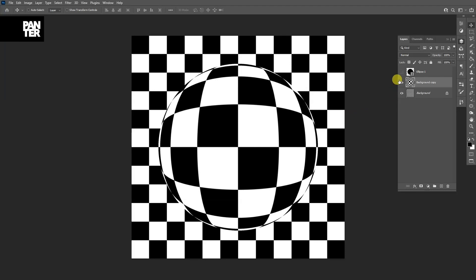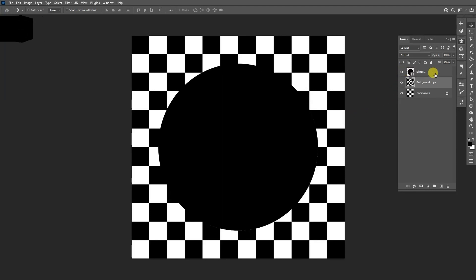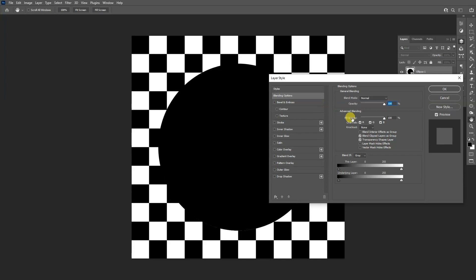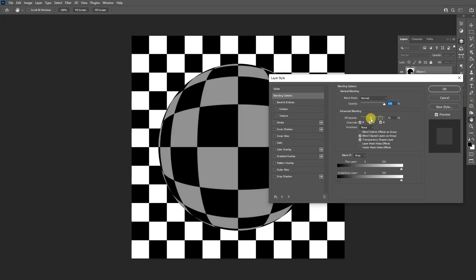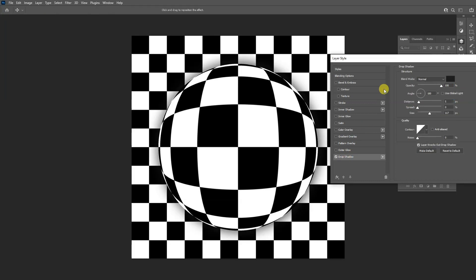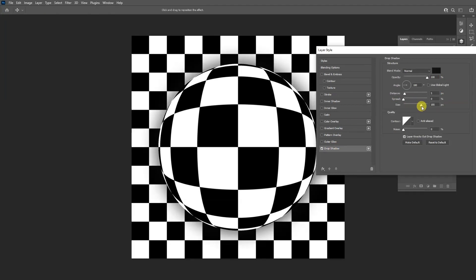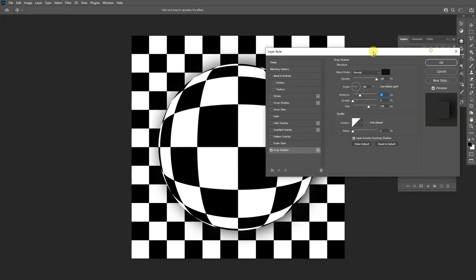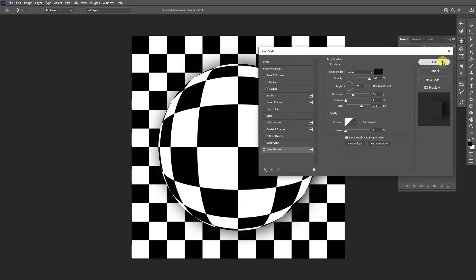So from here, I'm going to check the circle again. I'm going to double click on it and bring down the fill opacity to zero. I'm going to activate the drop shadow. You can increase the size. I'm going to go with 150, 60. You can increase the distance too. And click OK.